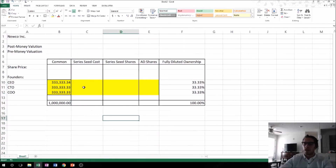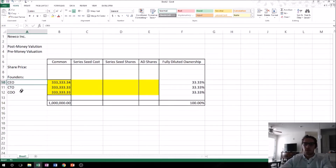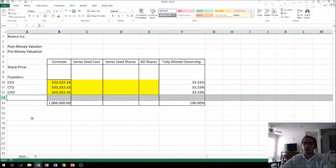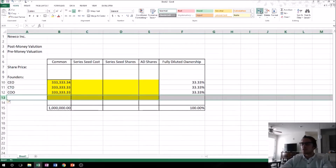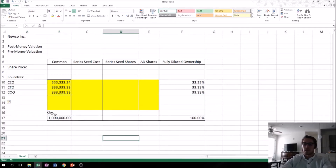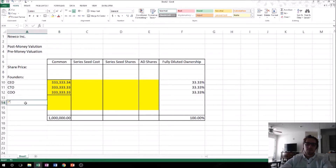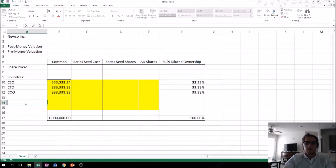Let me make these look a little bit better. If you receive investment, it's probably not going to be from the CEO, CTO, or COO. So what we have to do is insert some rows and label a section for the Series Seed investors.